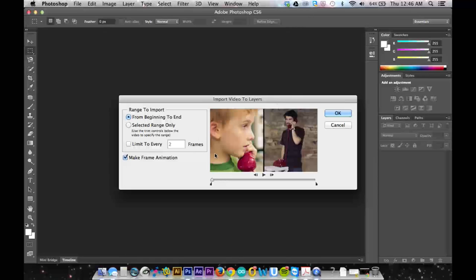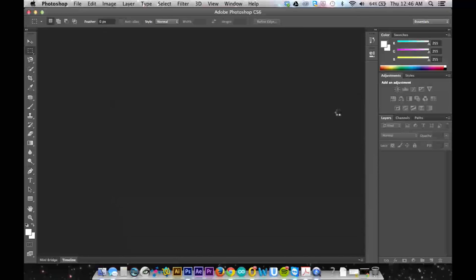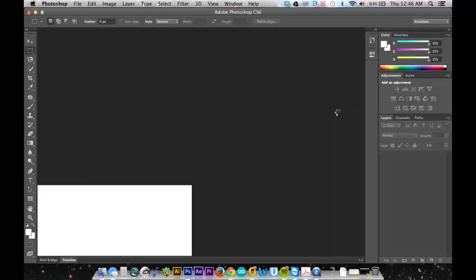It also lets me choose a certain number of frames, like import every other frame, in which case a 30 frame video would give me 15 frames.